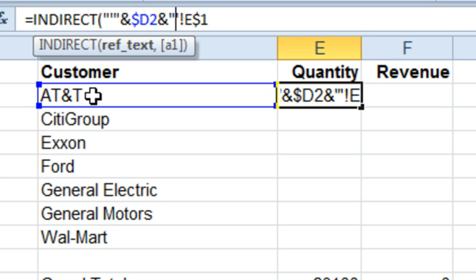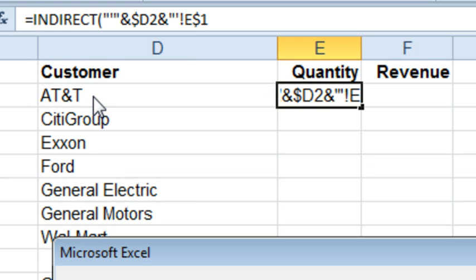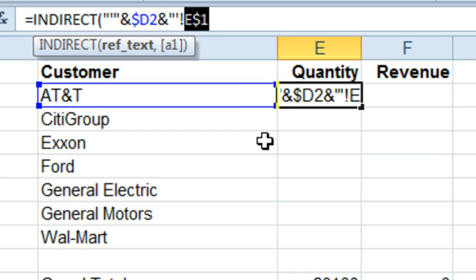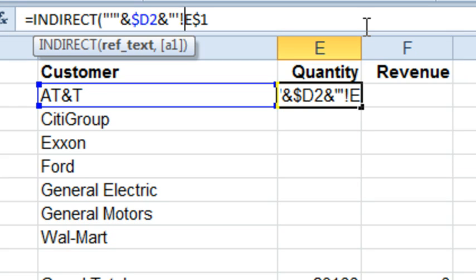And then the closing apostrophe and the exclamation point. So we've now gotten up to the point where we need to point to column E. And there are probably a lot of different ways to do this, but the way that comes to my mind right here, right now, at 5 in the morning.